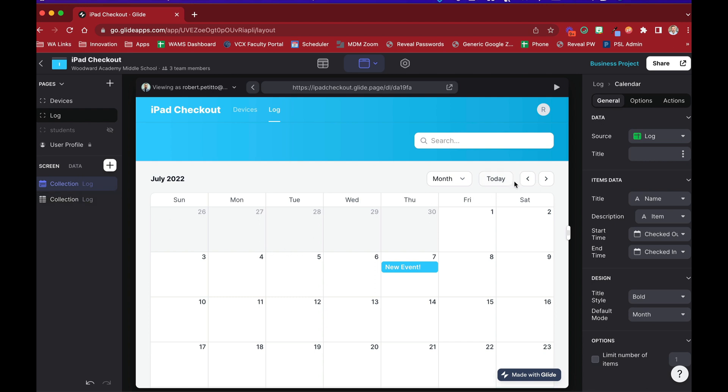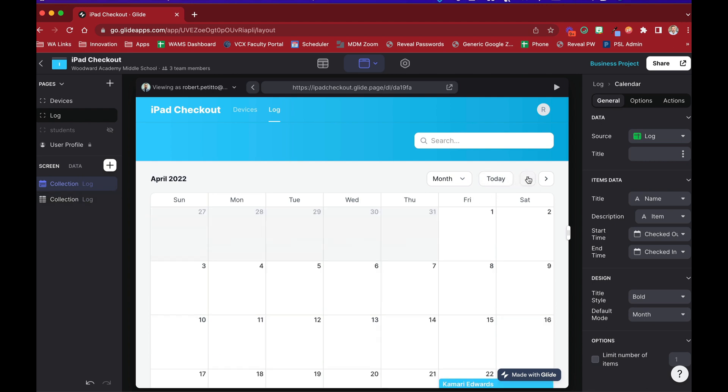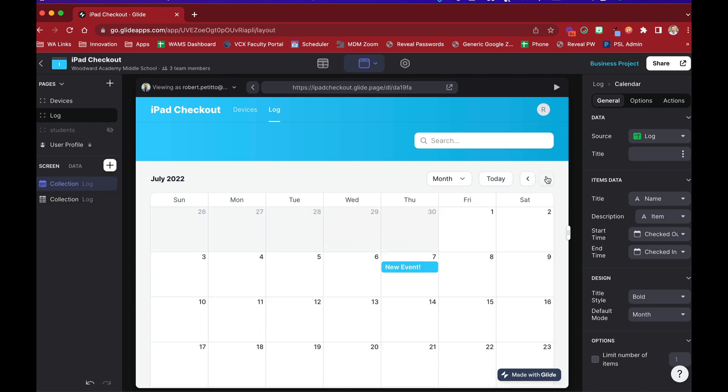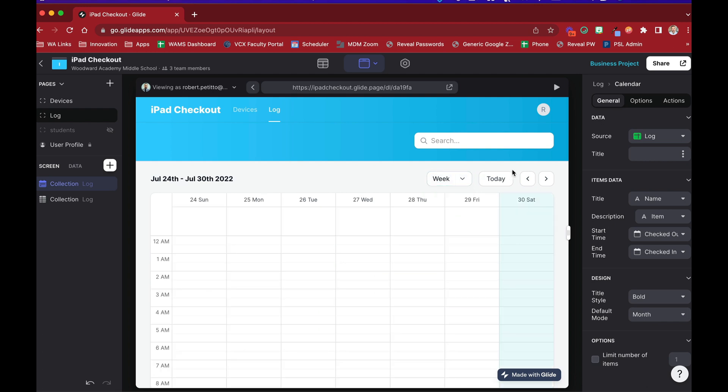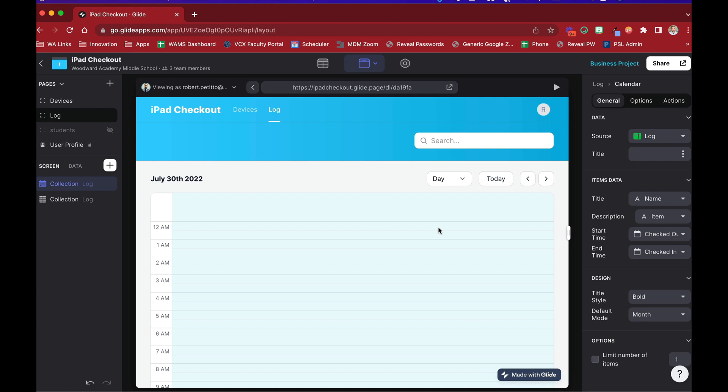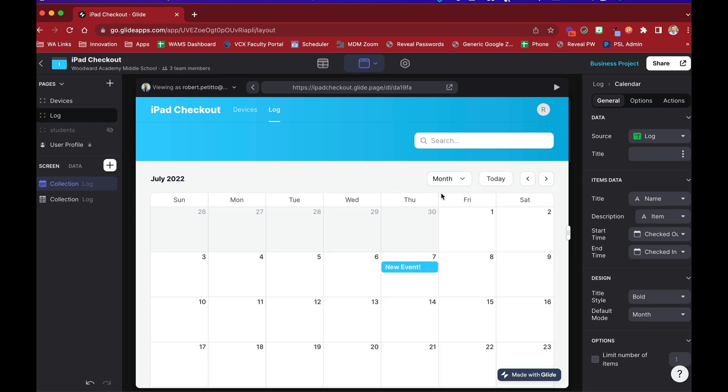All right, so let's talk about this a little bit. First thing you might notice is that you can navigate between months. You can choose between month, week, or day view. So month, week, or day, which is awesome. Let's go back to month. And you can quickly navigate back to today if you're scrolling around.